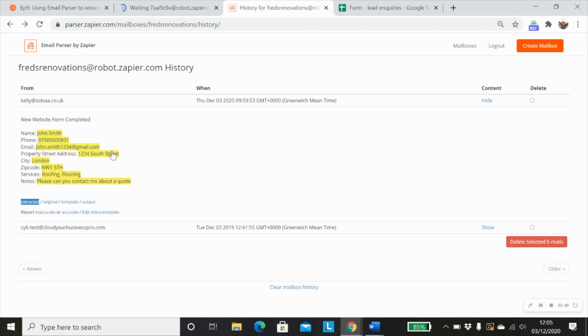or you've got this information that gets sent through every single time—you've got a name, you've got a phone number, you've got an email address. Where it doesn't work so well is if you have differences in your data.